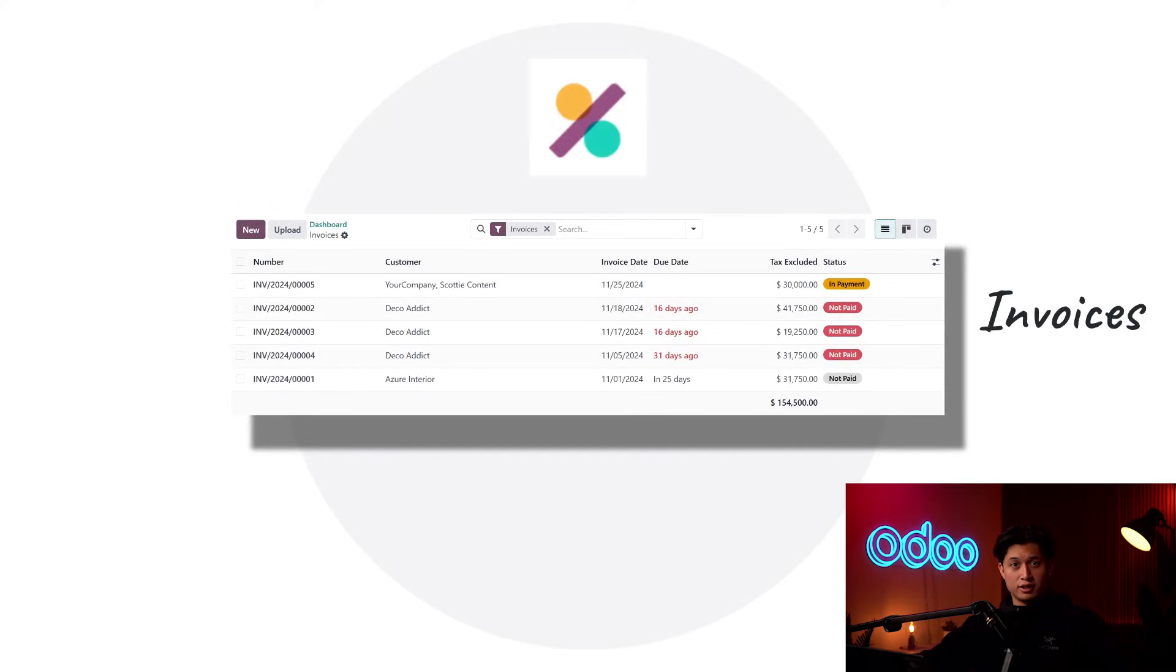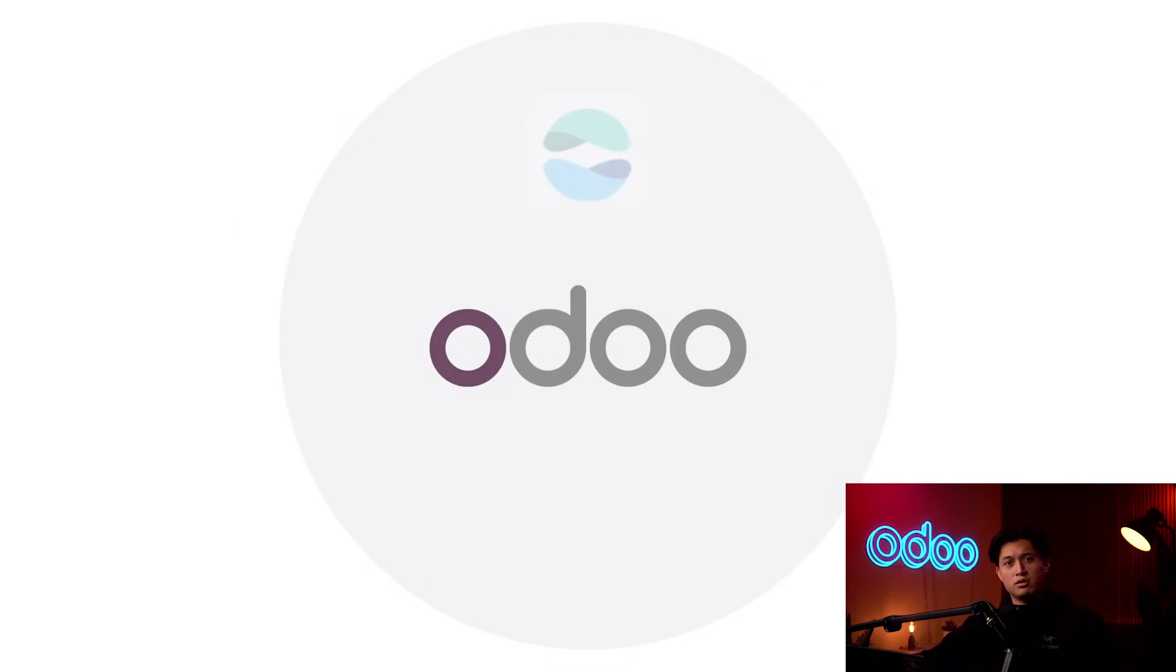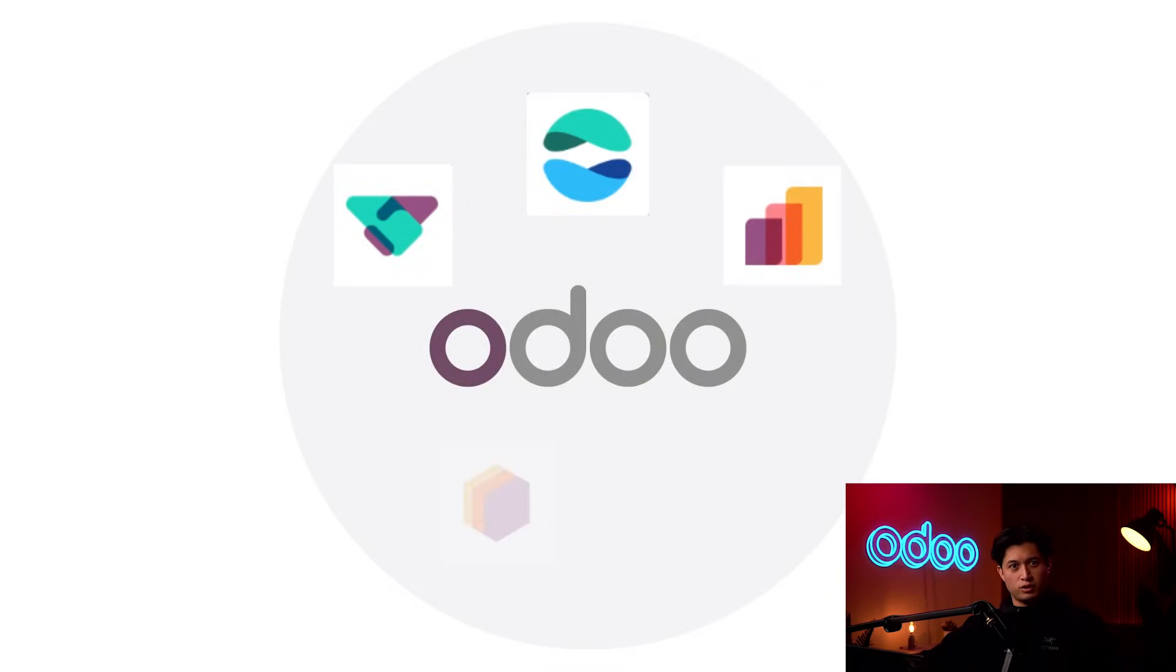and Odoo accounting to handle invoicing. So let's mosey over to our database and see how all this works in action, shall we?